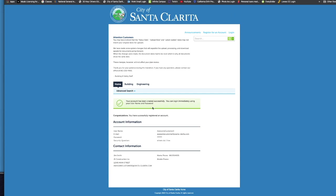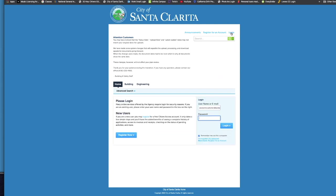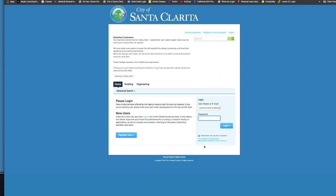Your account has been created successfully. So right now you can log immediately in using the username and password you just created. We're going to do that.